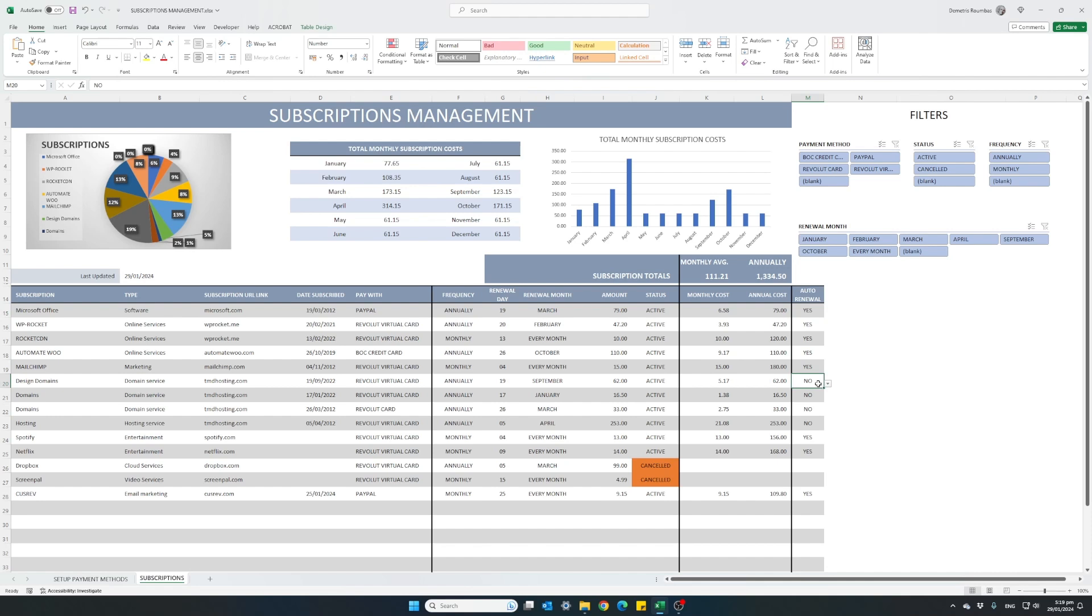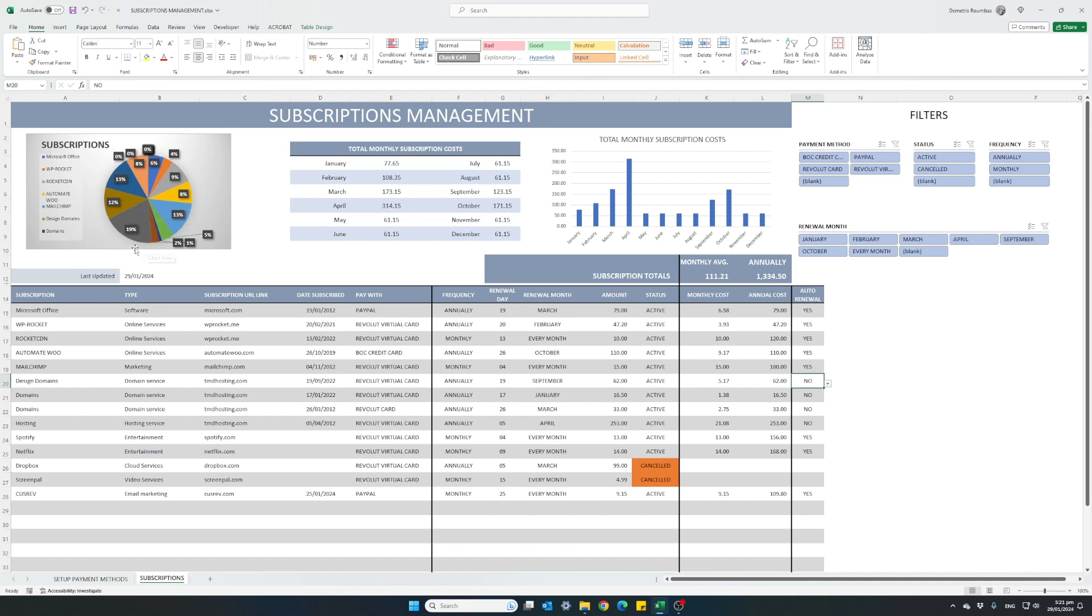So after we fill in all the information of our annual subscriptions, we have at the top some basic reports. We have a pie chart showing all our major subscriptions. And from this, we can see which ones are costing me the most.